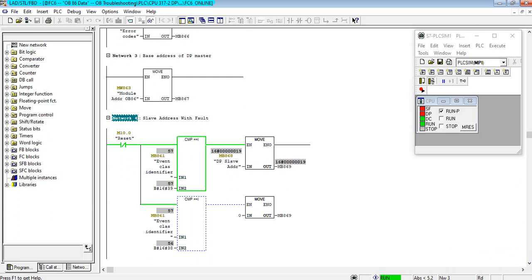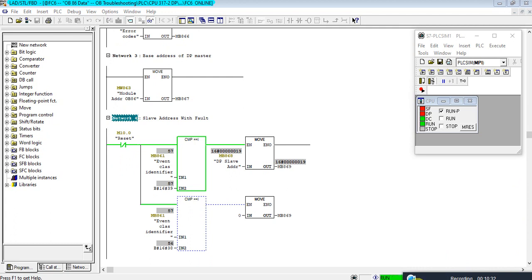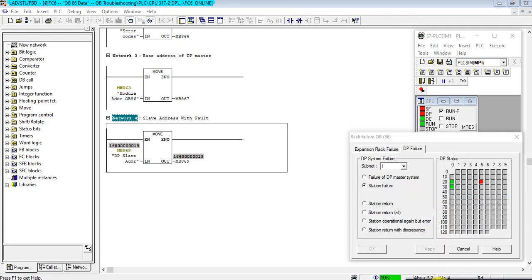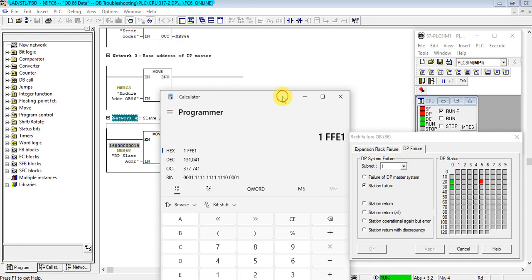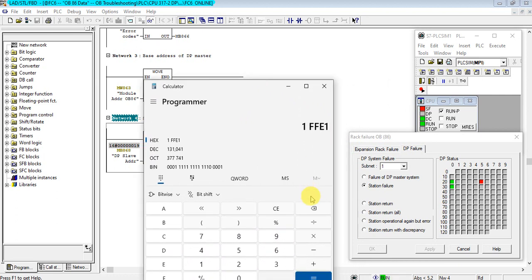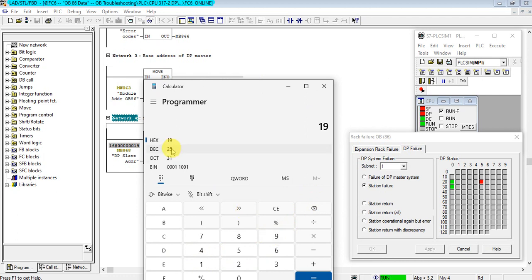This one is a little bit complex. As you see, the slave address is 90 in hexadecimal. When we change it to decimal, 90 means 25. So the slave address 25 is missing.